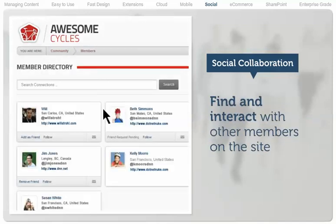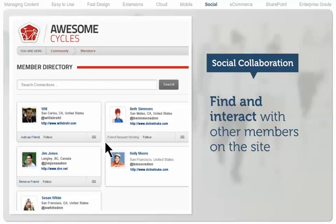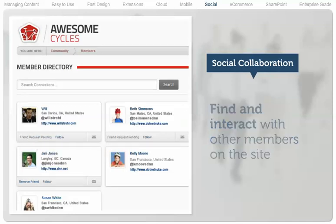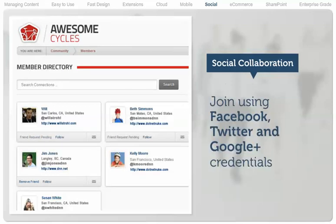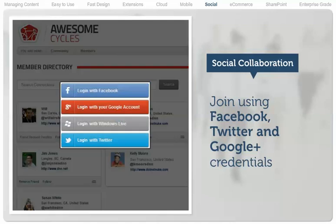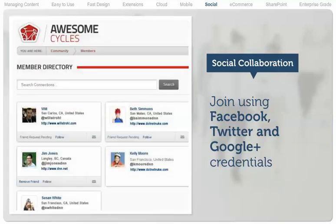The member directory is vital for any online community. It enables users to find and connect with other members on the site. And building a community is made even easier with the ability for members to join using Facebook, Twitter, and Google Plus credentials.